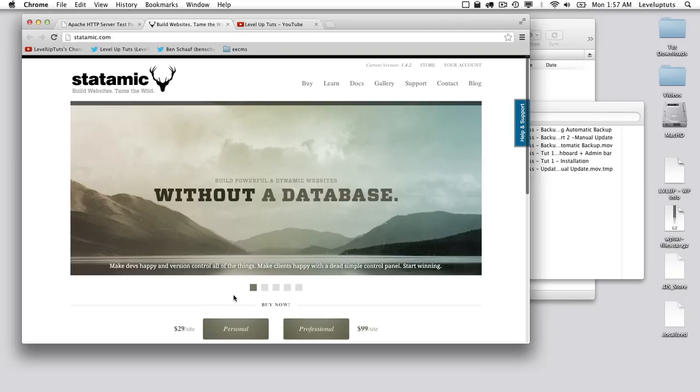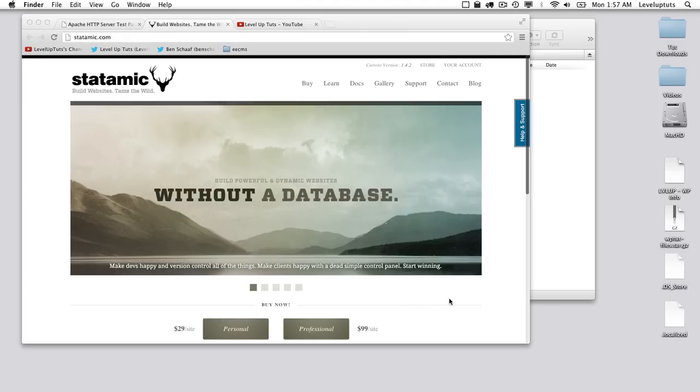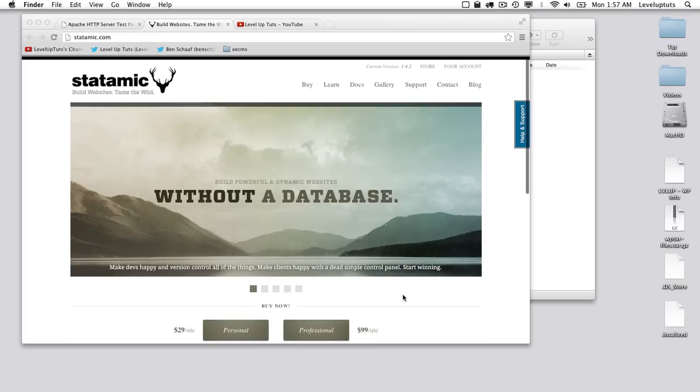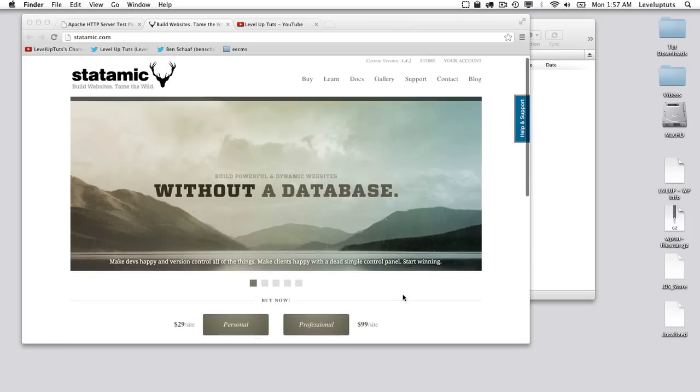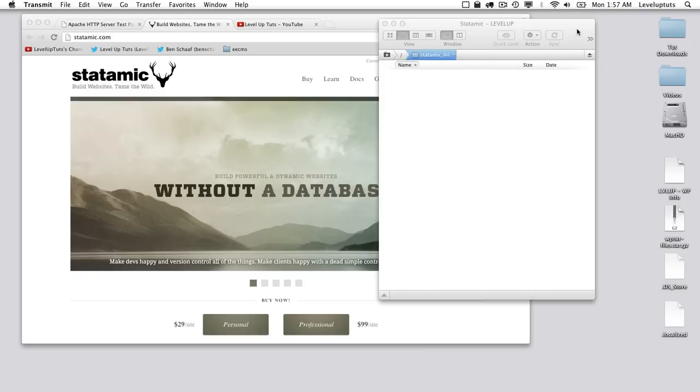The installation process is quite simple because this is just flat files. We really just need to upload them to our web host or localhost for those out there that are doing that, and then that's almost it. So what you'll need to do is fork over $29 or $99 depending which one of these roles you fit into. If you're just playing around with this or doing your portfolio site or something like that, $29 is all you'll need. So go ahead and purchase and download.